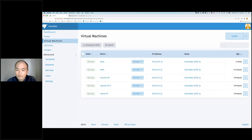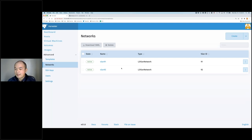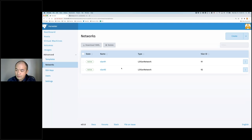Another thing I want to show is that Harvester also supports multiple networks. With the first version 0.1, we have VLAN support. I've already defined two VLANs in this cluster. The VLAN is pretty common when you operate data centers — you need to trunk the VLAN over the switch. The two network choices we have right now are: a default network going through the Kubernetes overlay network, currently using Flannel, and then other networks using a CNI plugin for VLAN, using Multus to enable virtual machines to have multiple NICs. So now I can create another virtual machine on VLAN 92.